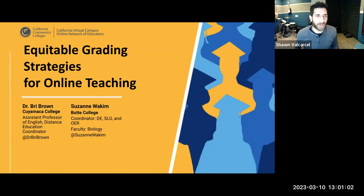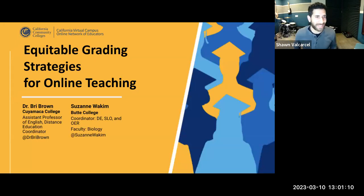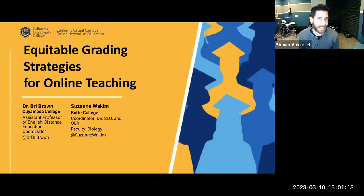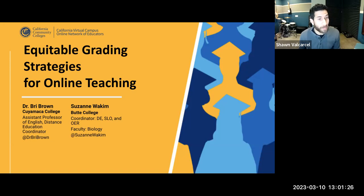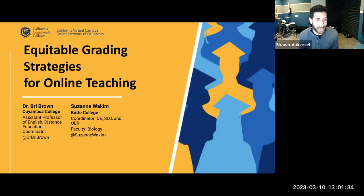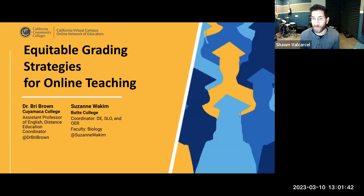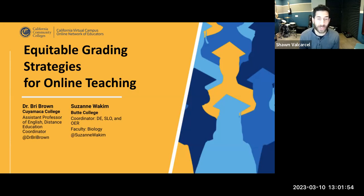Hello everyone, welcome to Equitable Grading Strategies for Online Teaching. We're honored to have Dr. Brie Brown and Suzanne Joaquin presenting today. Dr. Brown is Assistant Professor of English and Distance Ed Coordinator at Cuyamaca College. Suzanne is the Coordinator for DE SLO and OER and Biology Faculty at Butte College. Both have been pioneers in equitable grading.